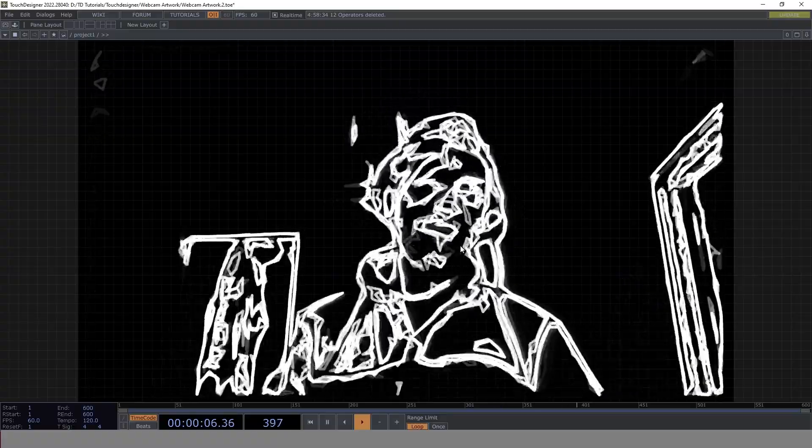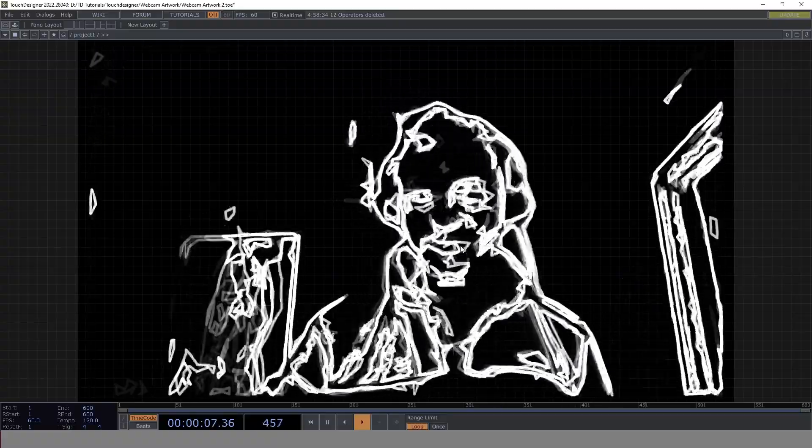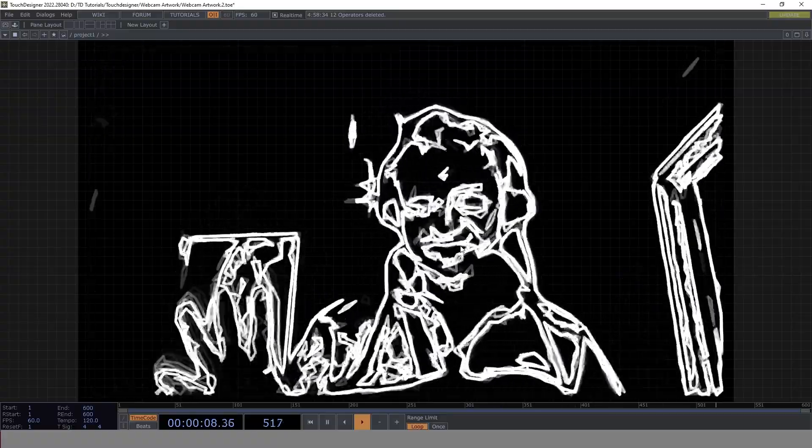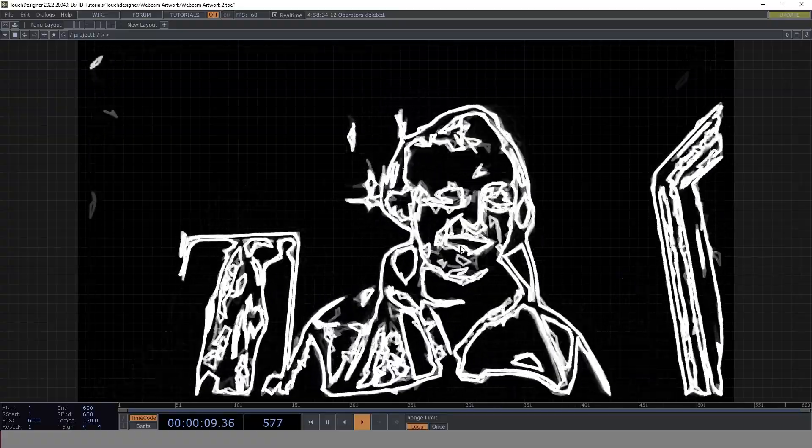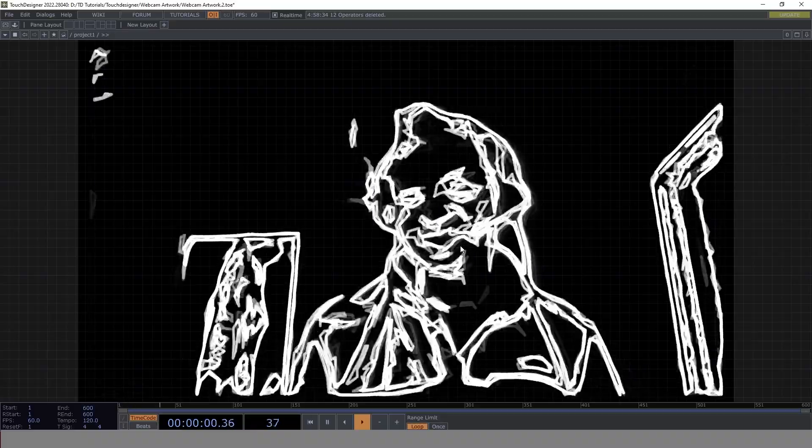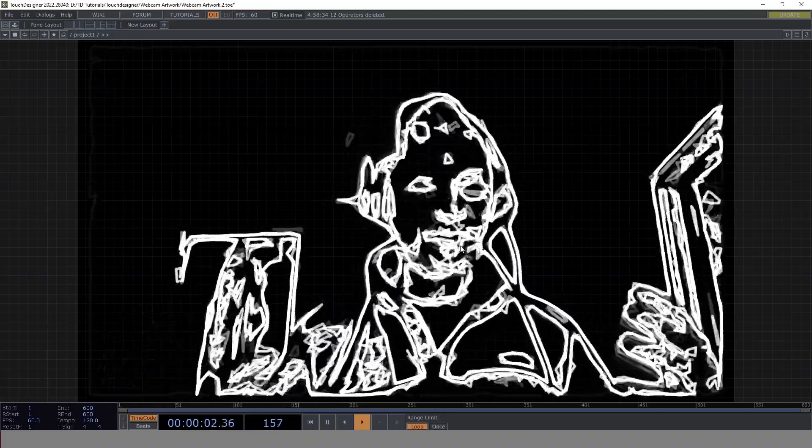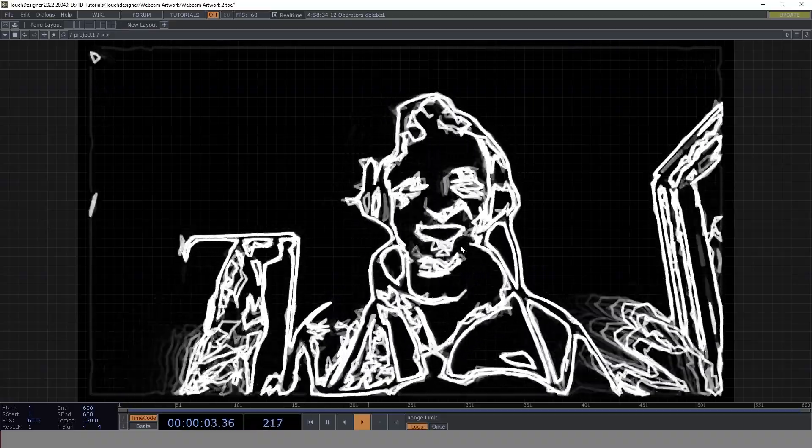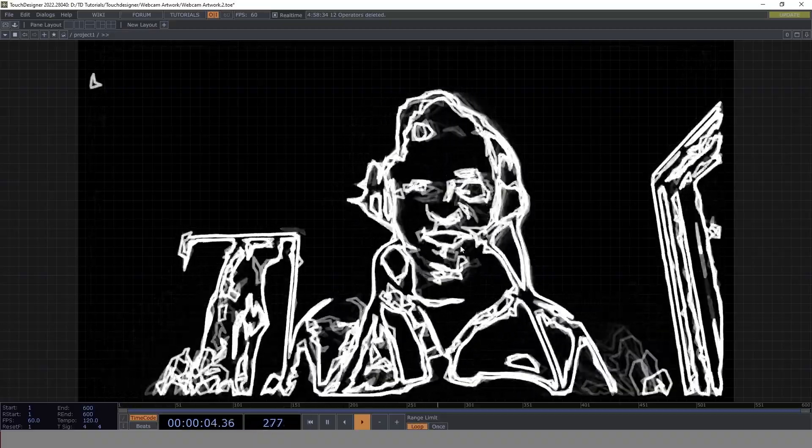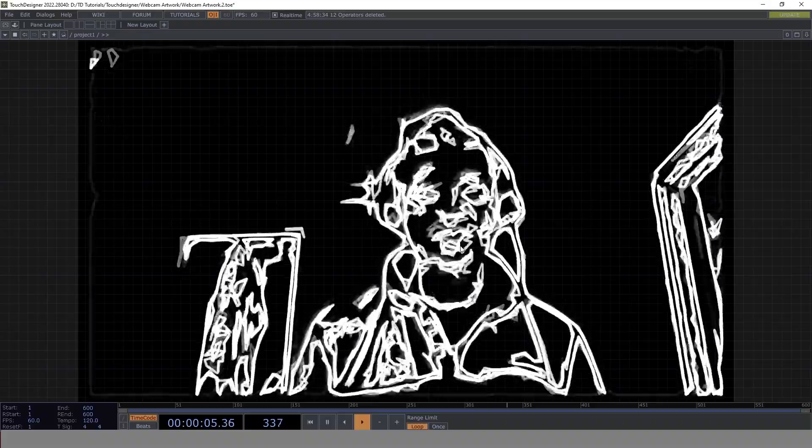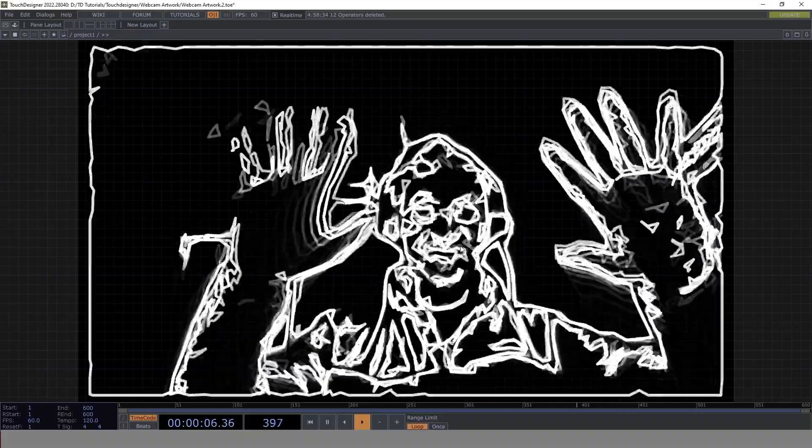Good morning everybody. It's 5 o'clock in the morning in Sydney. It's a bit chilled outside, but I'm here to prepare and create a new Touch Designer tutorial about this really cool effect.